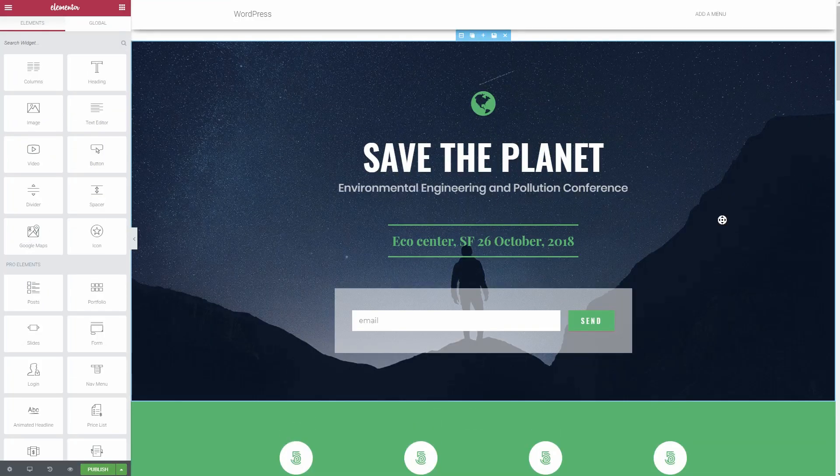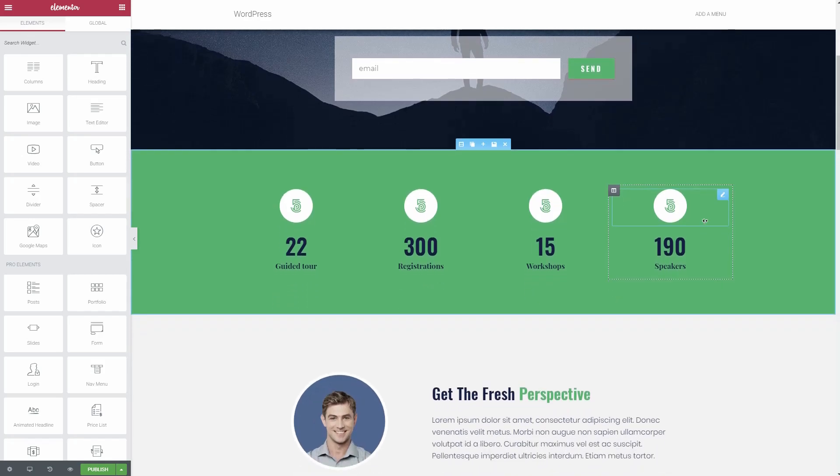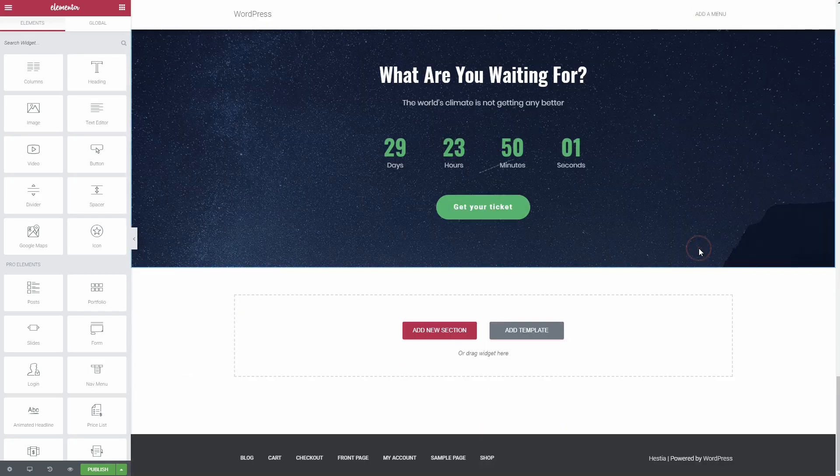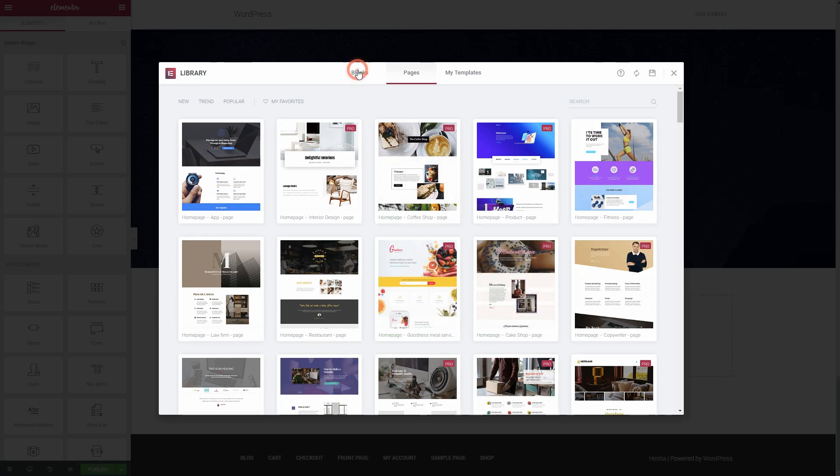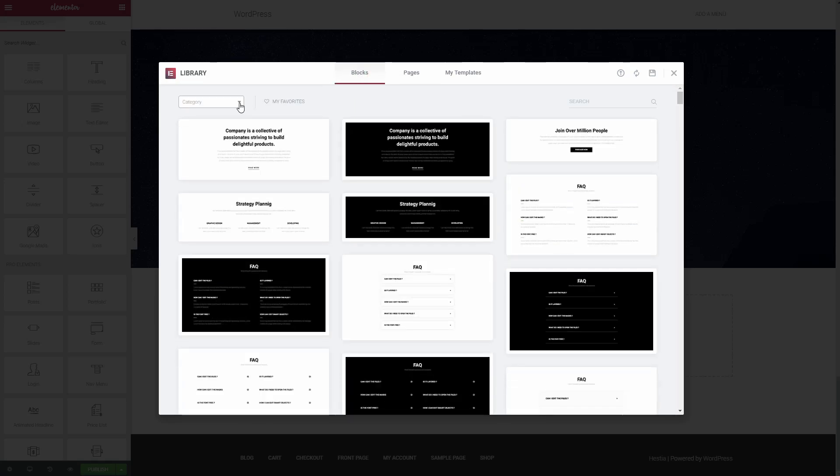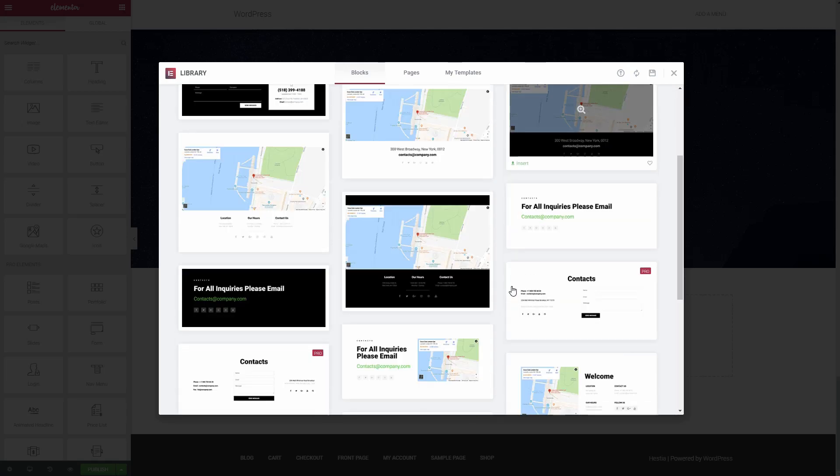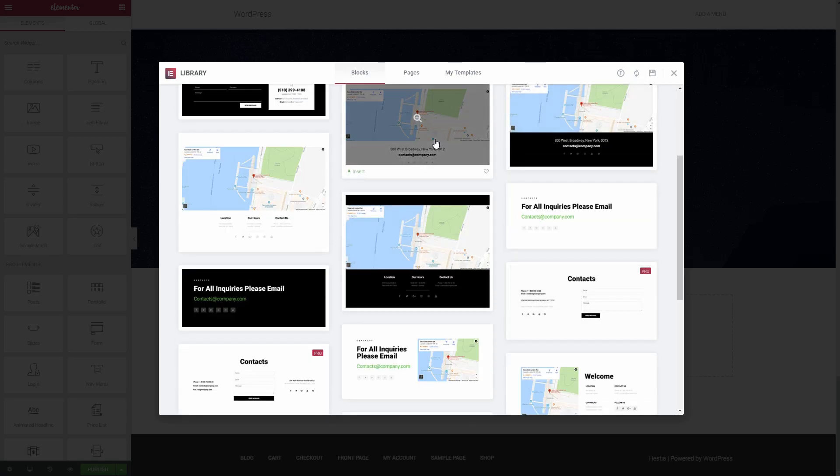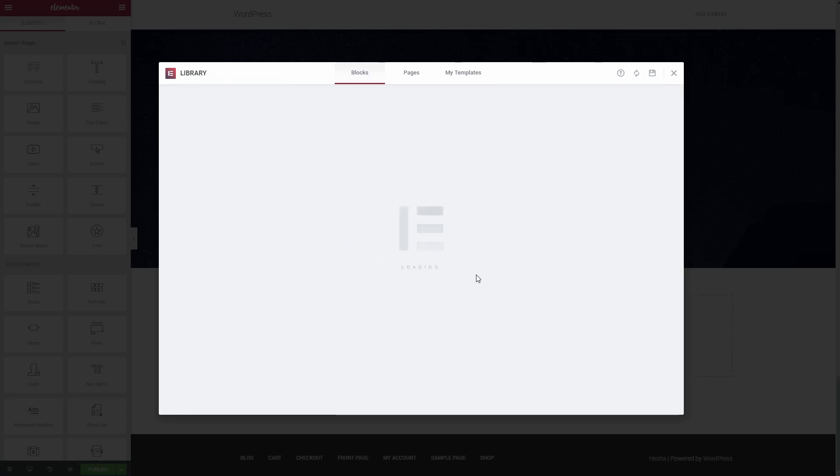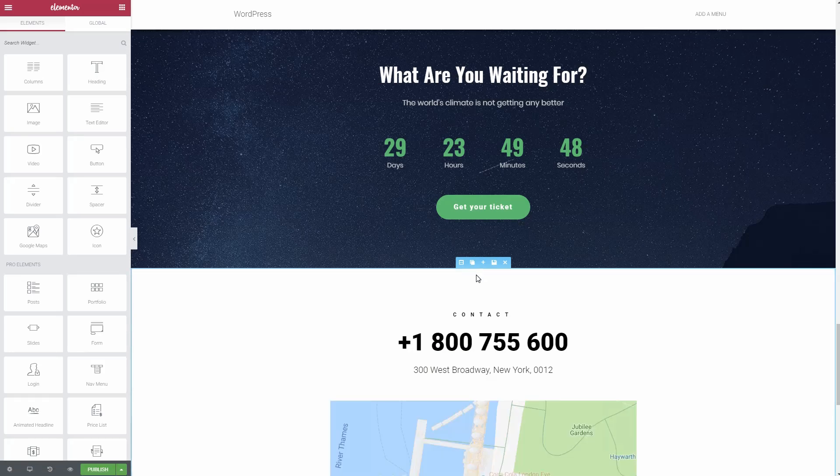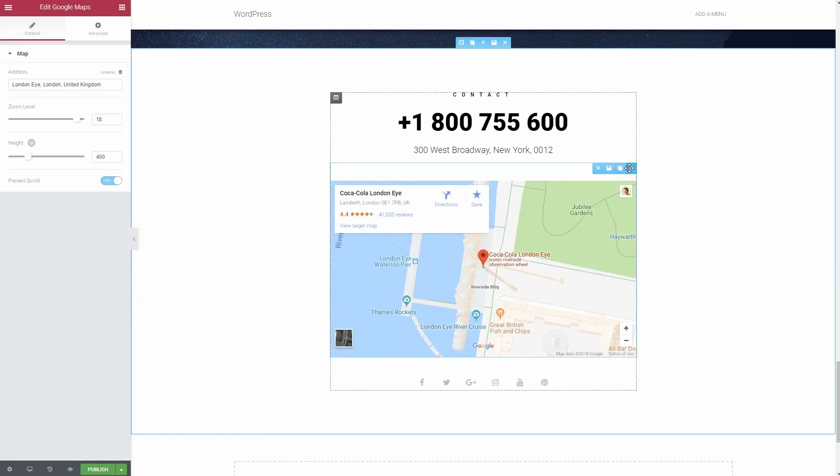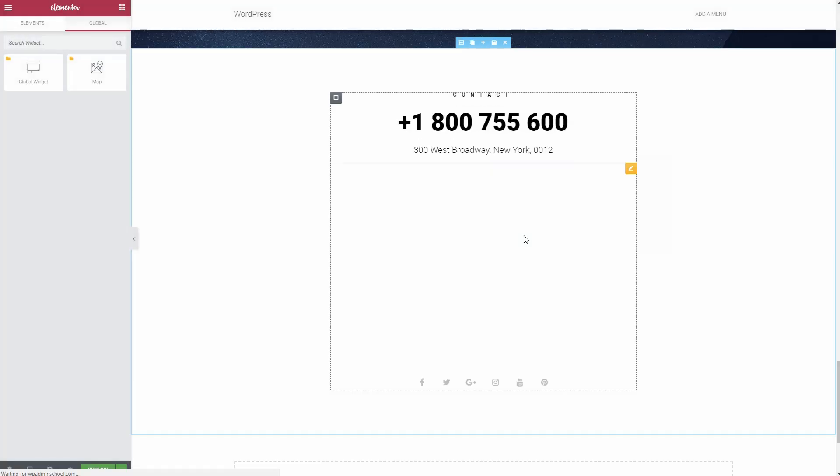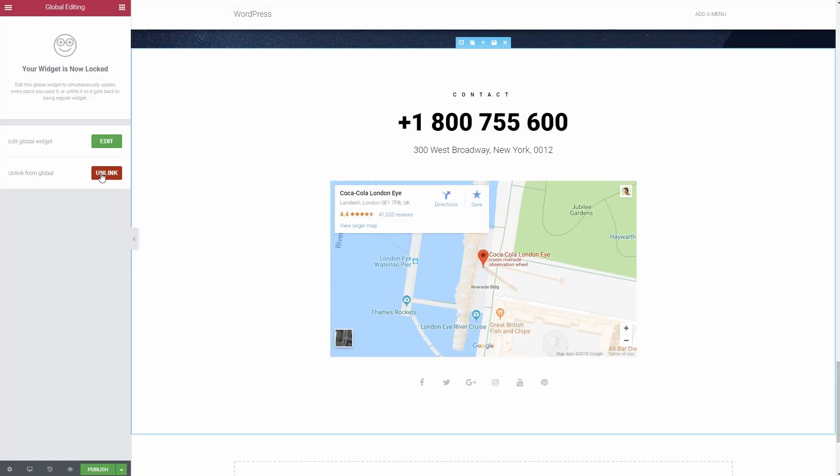Let's look at some more Pro features. Global Widgets. Sometimes you might have a situation where you want to reuse the same element on multiple pages. For example, you might have a contact section that needs to include the same content on every page. Global Widgets make this easier by letting you save that widget as a template to reuse on multiple pages. Automatically update every instance of that Global Widget just by editing it once.